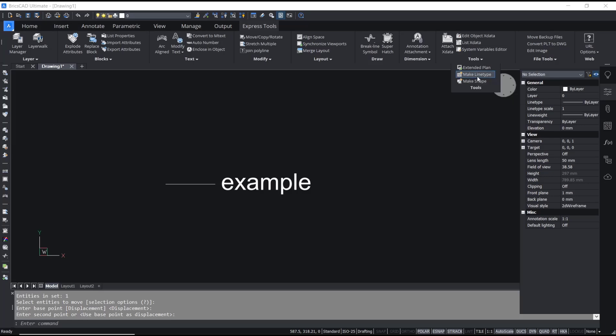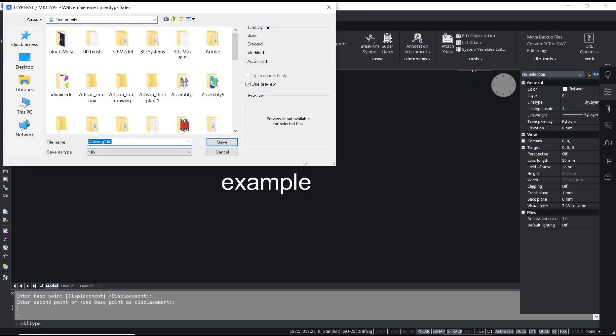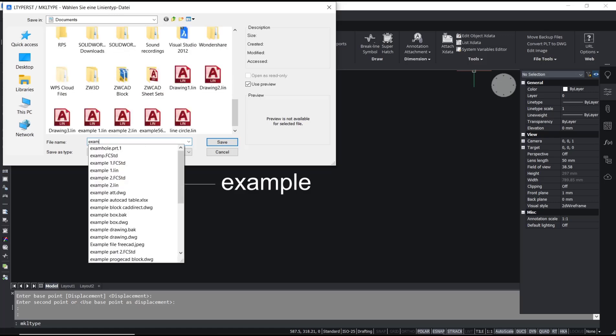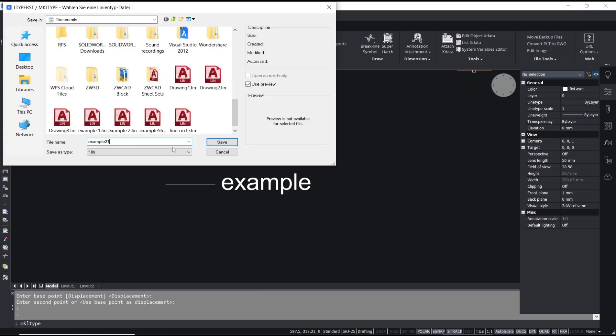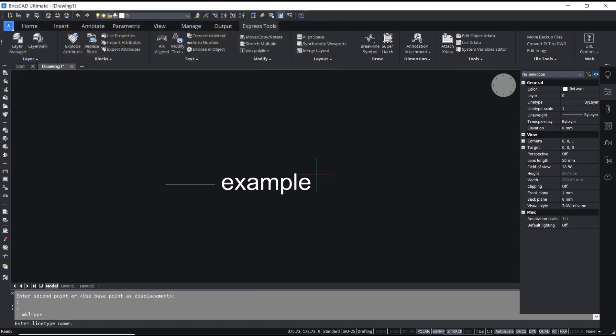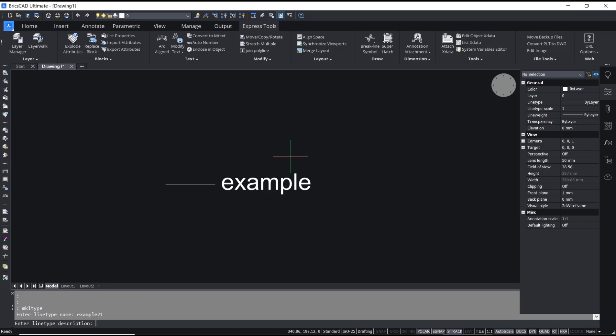You can set the name, I will set it to example 20, click Save. For the name you can set it to example 20, press Enter again. For description, set it to example.